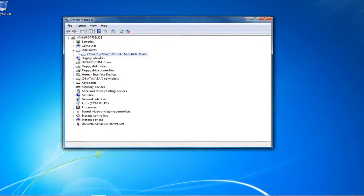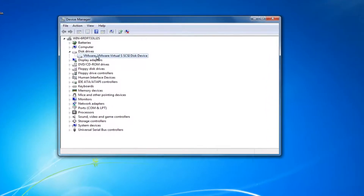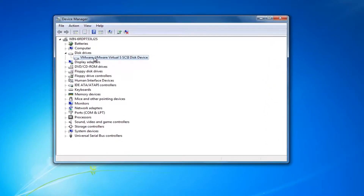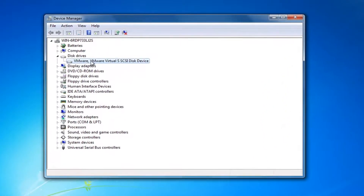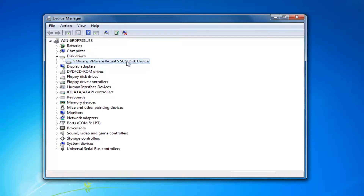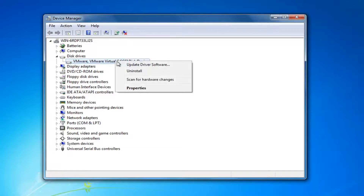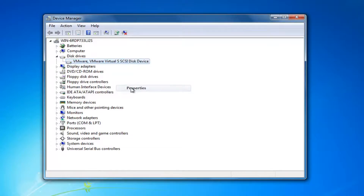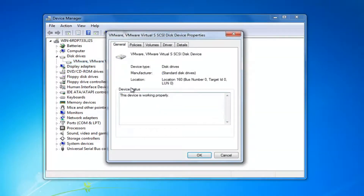You might have multiple disk drivers listed here. You want to make sure the one we're about to work on does not have USB in the name of it. By process of deduction it should be a system drive and it should not say USB in the name. Right click on it and then left click on Properties at the bottom of the context menu.